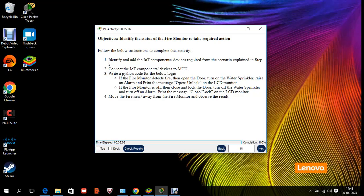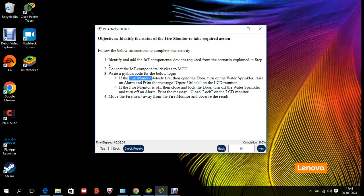If the fire monitor is off, then close and lock the door, turn off the water or fire sprinkler, turn off the alarm, and print the message 'close/lock' on the LCD monitor. The fire monitor is the main input — if it detects fire, all other actions follow. So the fire monitor is the input device; everything else is an output device.